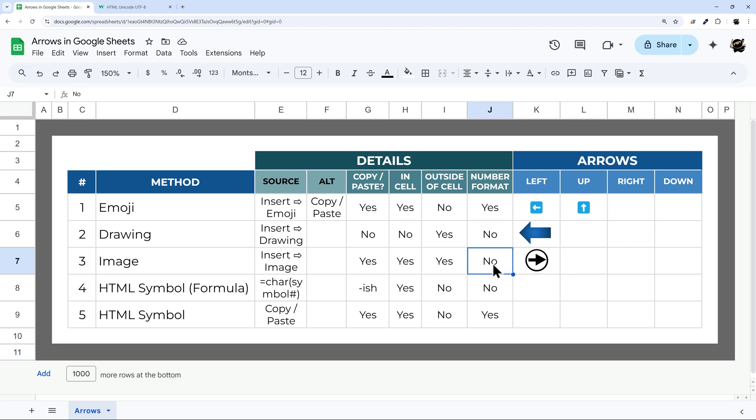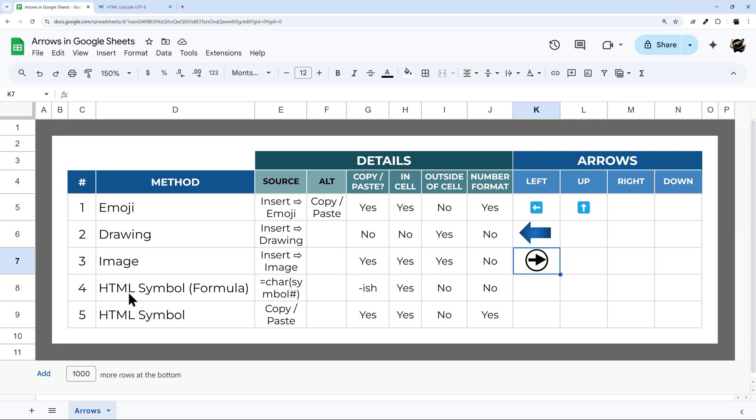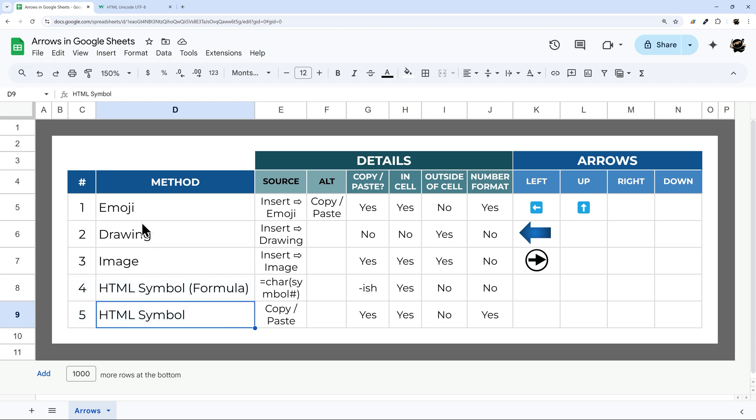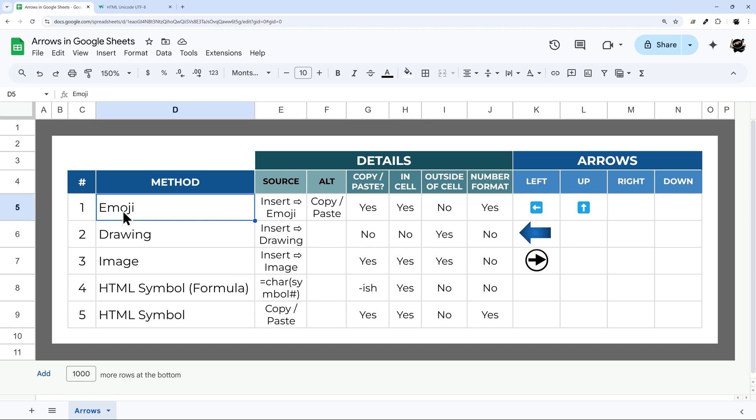You can't use this in a number format. But other than that, you can use it outside a cell like we demoed, inside a cell, or even copy and paste it. Now next, let's go to HTML symbol. I have two versions of this because there's two ways to use this. One is kind of like an emoji where you can copy and paste it. I'll show you that here in a few moments.